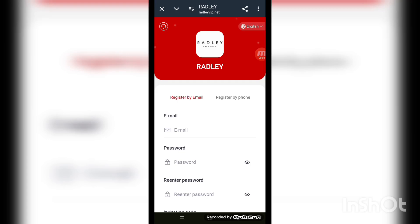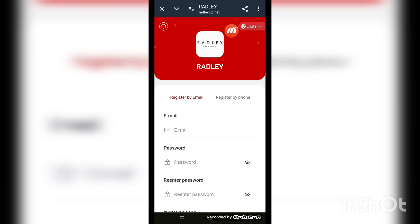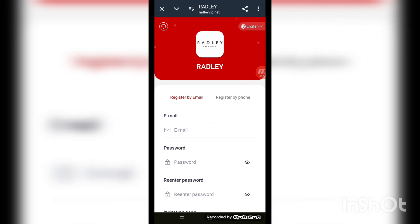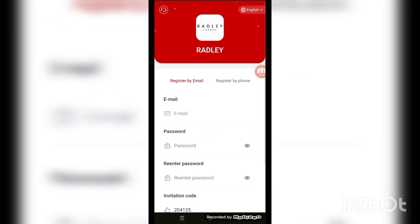Welcome back to my channel. Today we will be talking about the best online learning platform and the newly loved site — the name is redly.net. You can see the interface here. This is described as the best online learning platform where you can just make money easily at home.